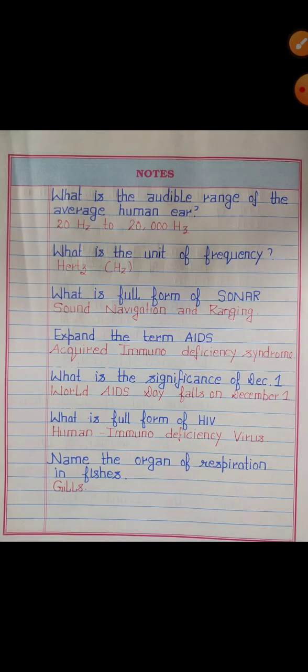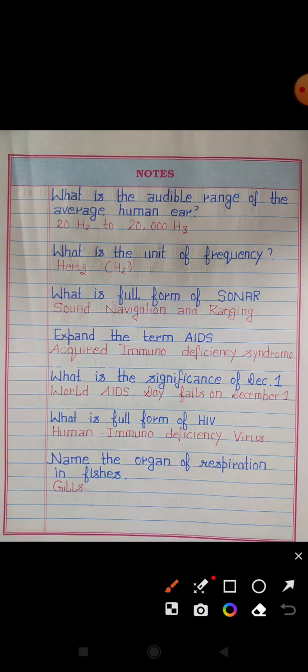What is the audible range of the average human ear? Answer: 20 hertz to 20,000 hertz is the audible range of the average human ear. What is the SI unit of frequency? Answer: Hertz, symbol Hz.